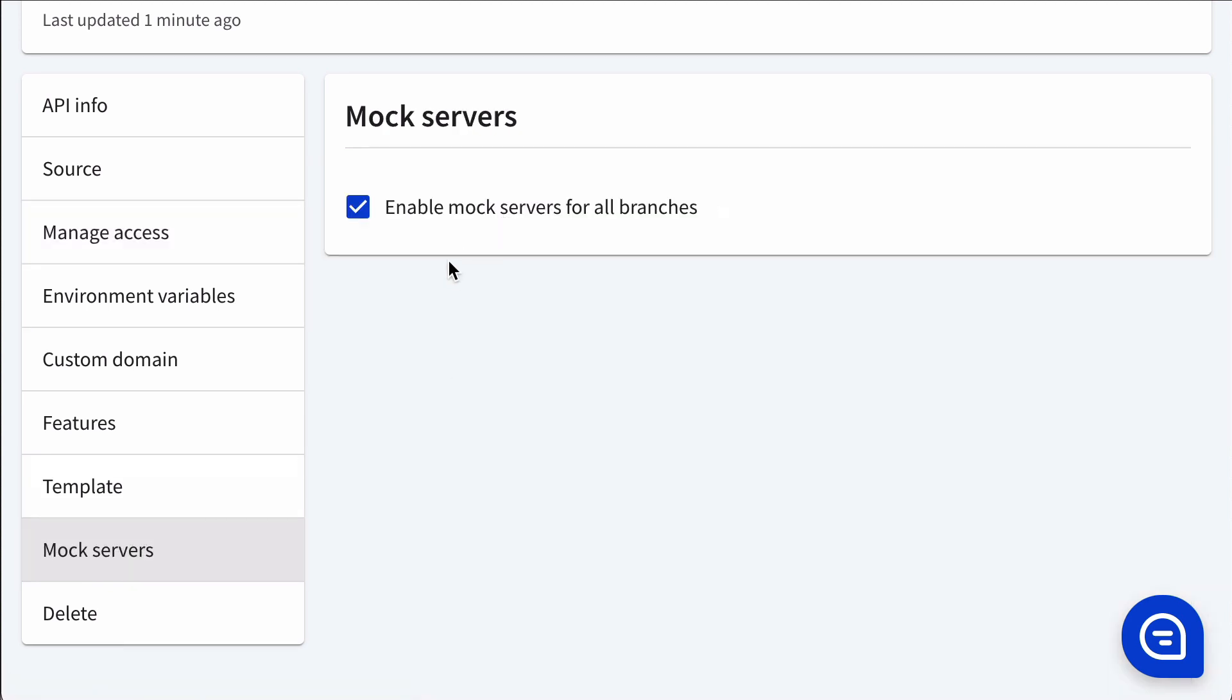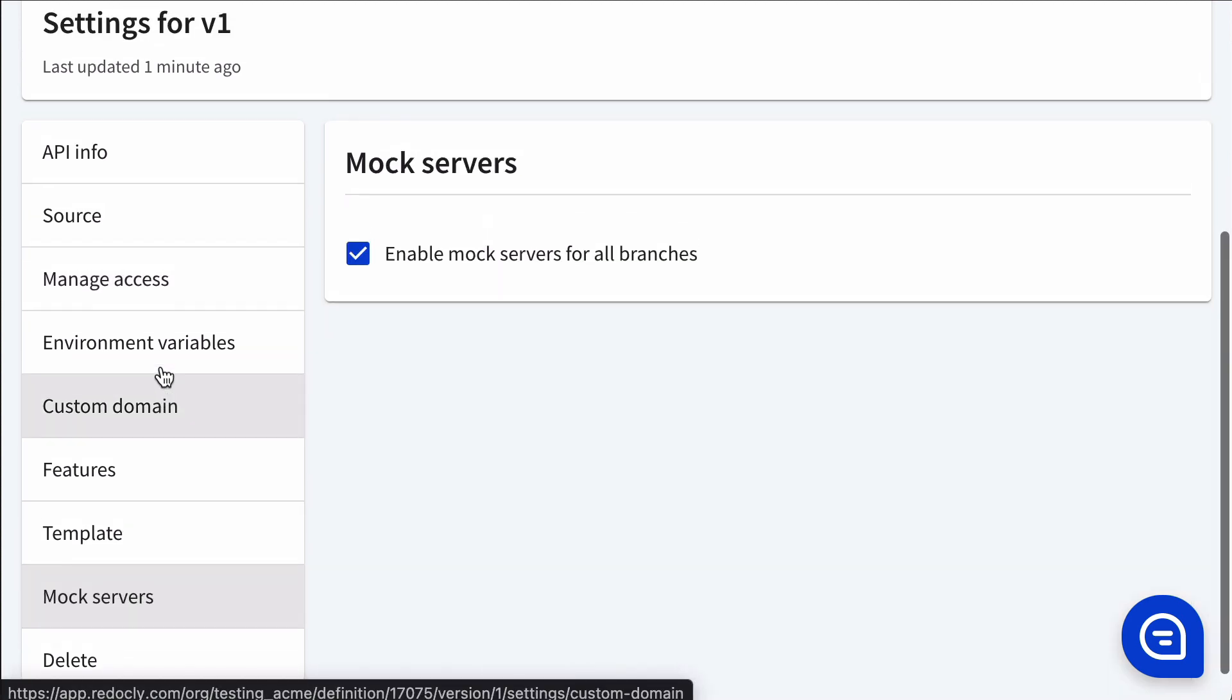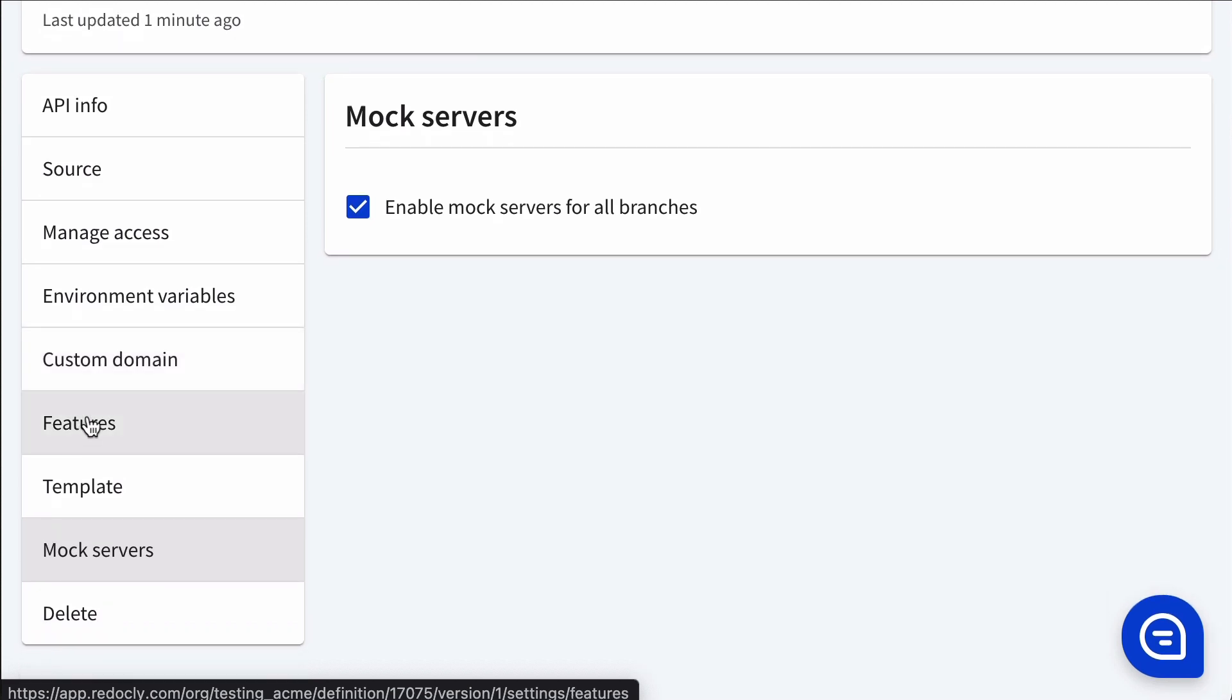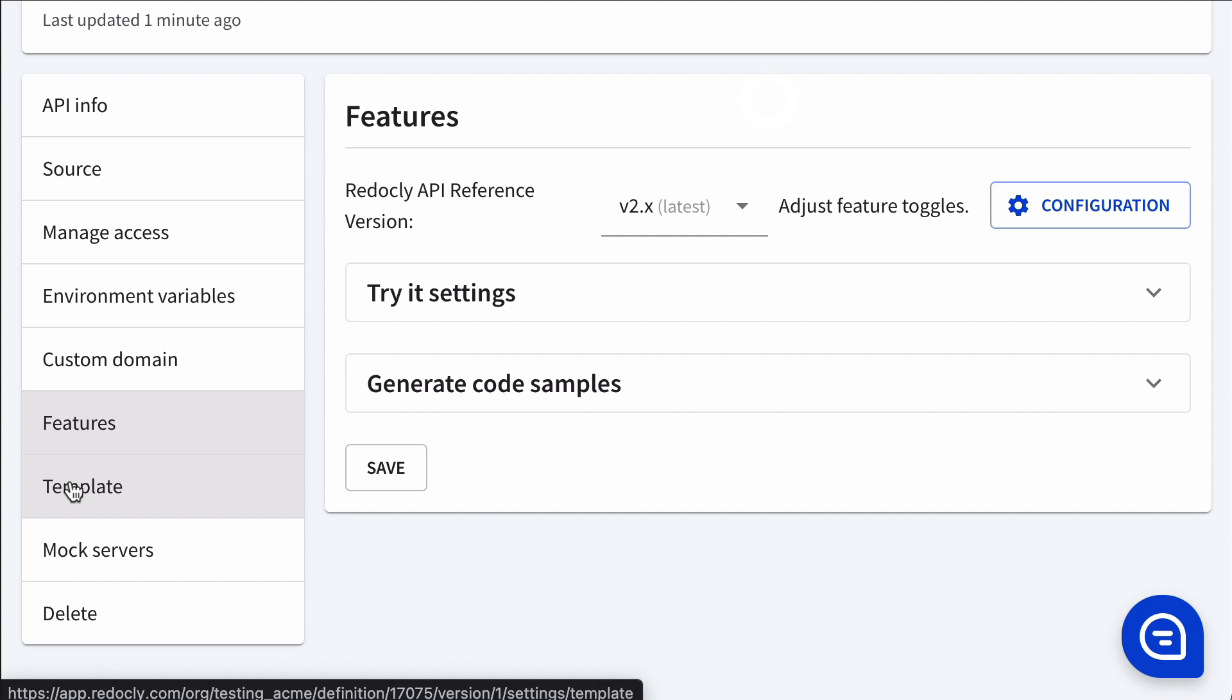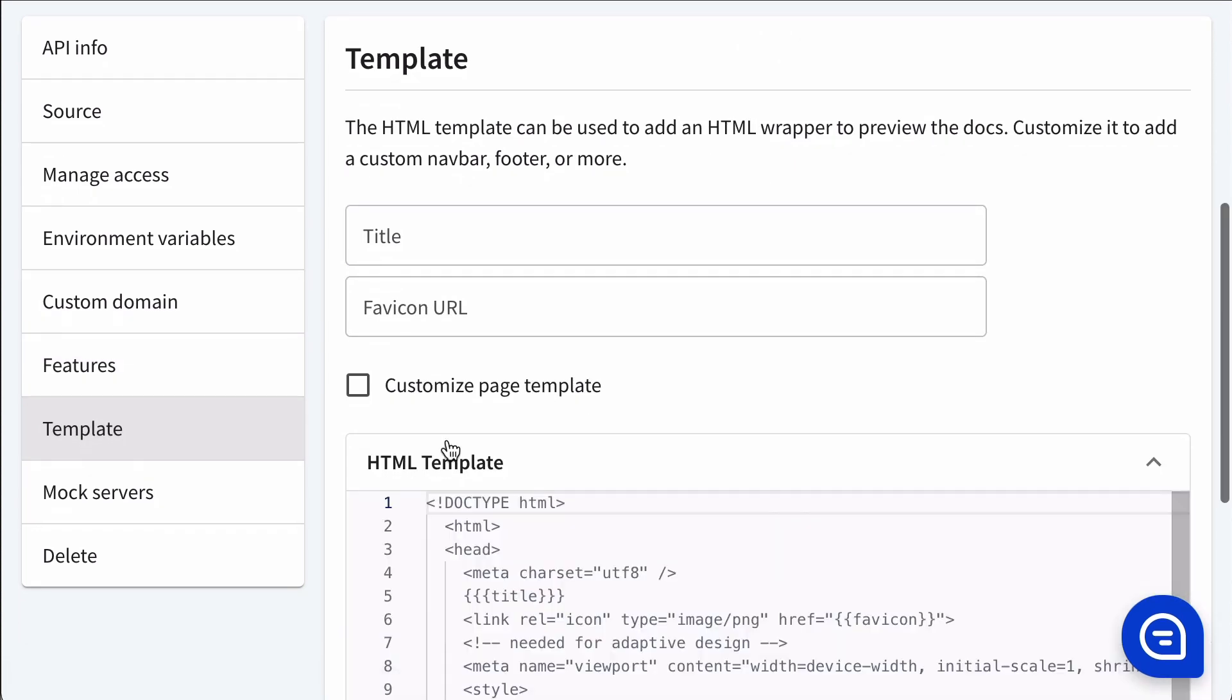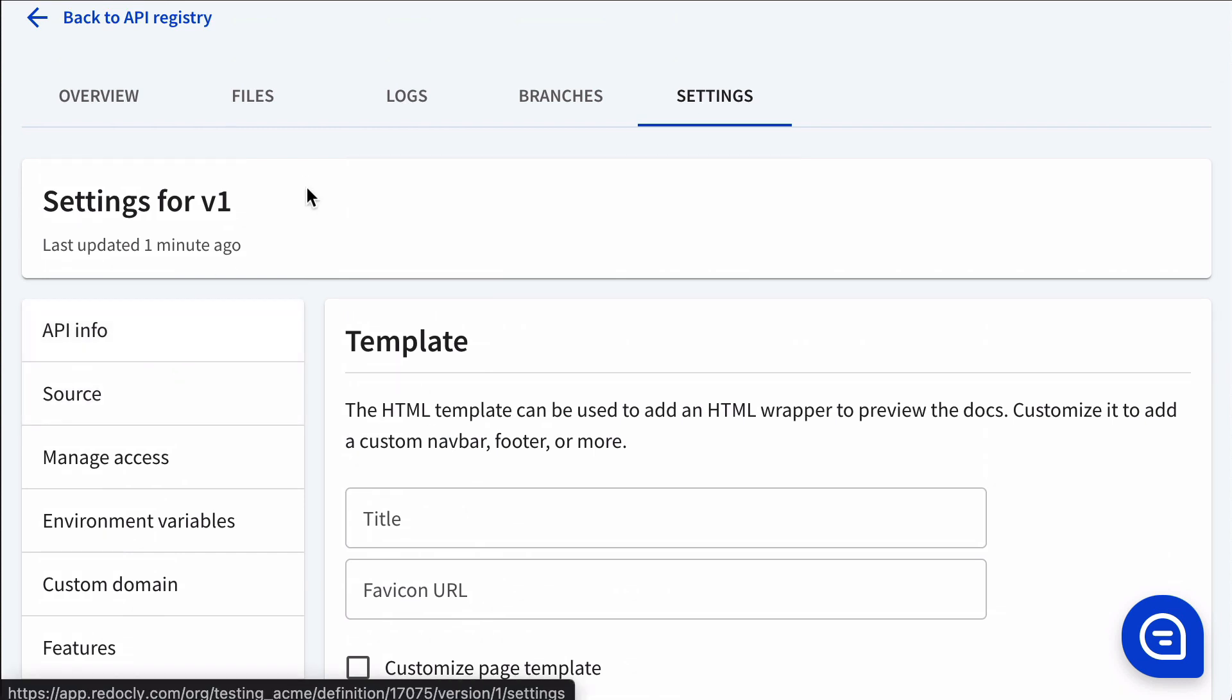We can enable mock servers and we can also control other features like enabling or disabling try it. We can control the page template.